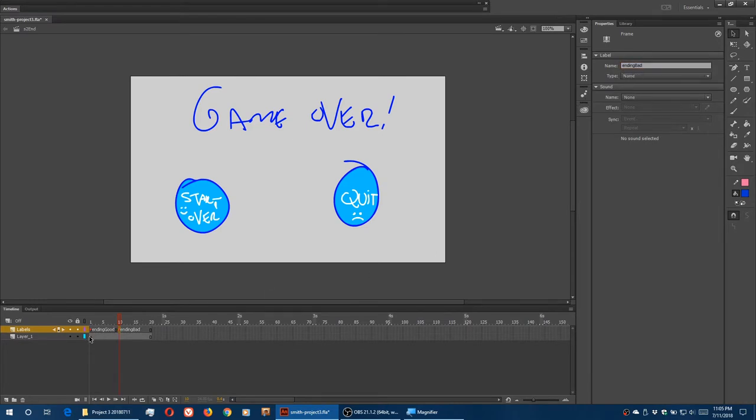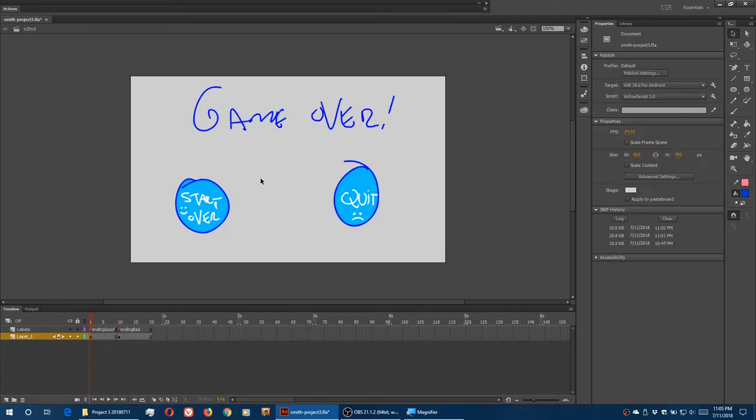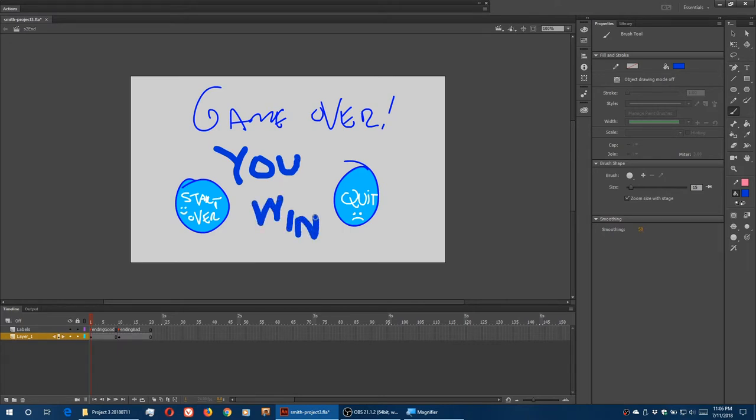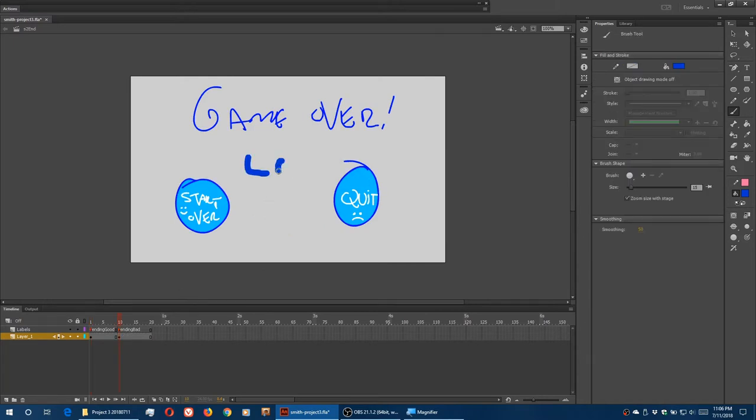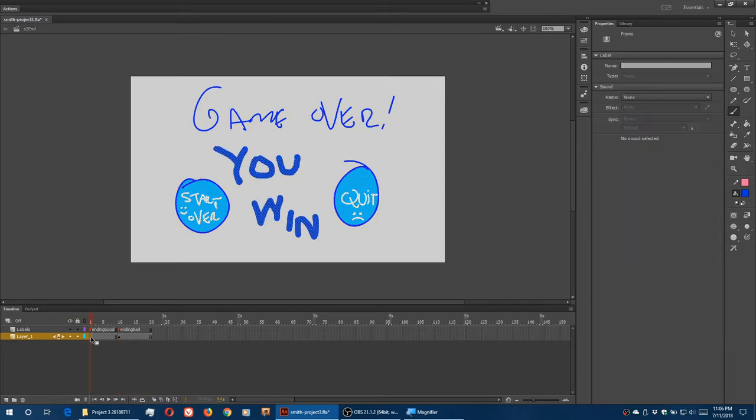In ending good, I have a keyframe. And ending 10, I have another keyframe, F6. So I can change that good ending. We'll say game over you win. In frame 10 of layer 1, I'll say lose. So you see I've got the good ending, I've got the bad ending.